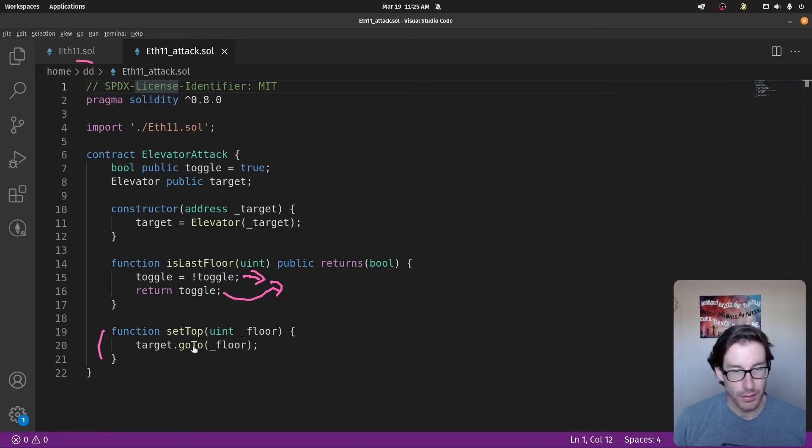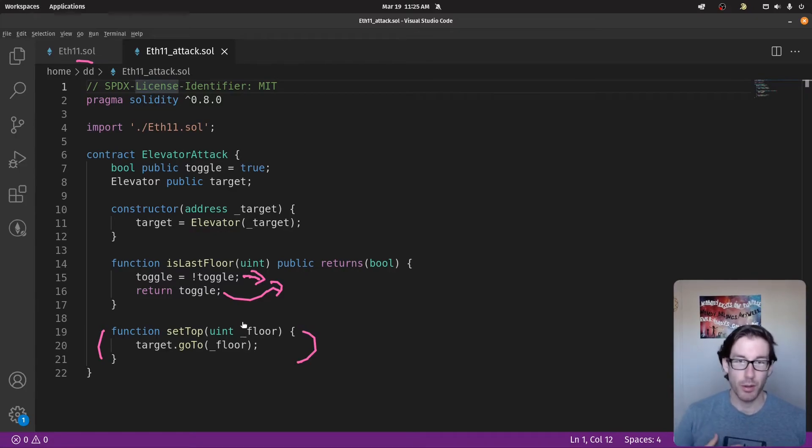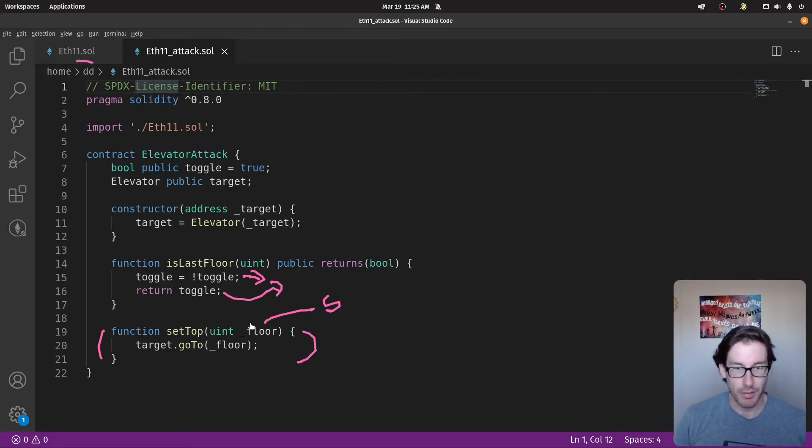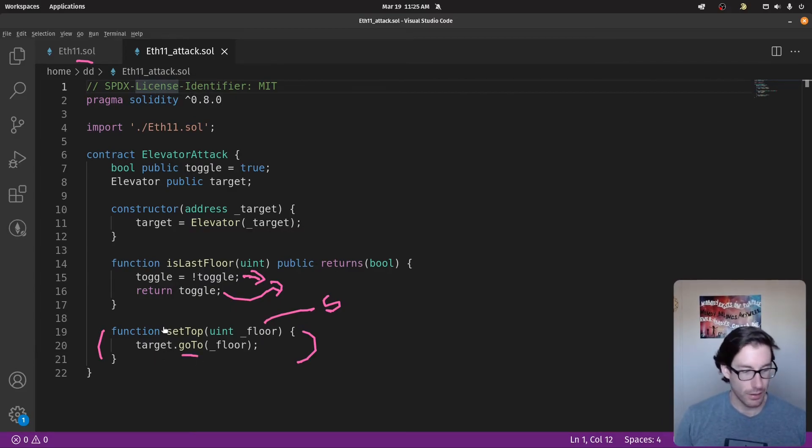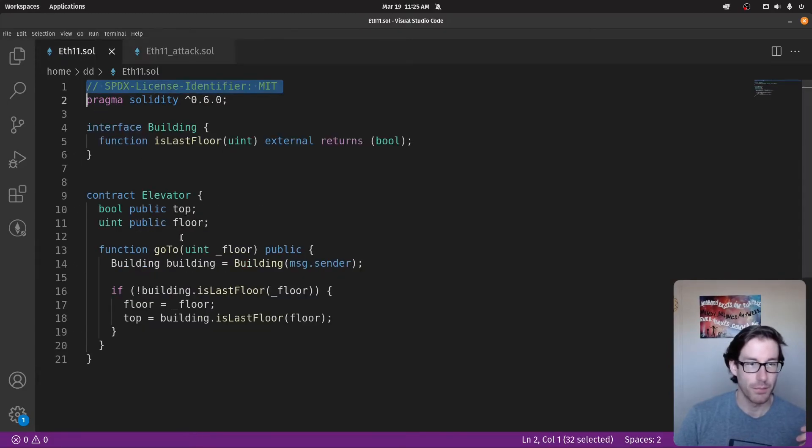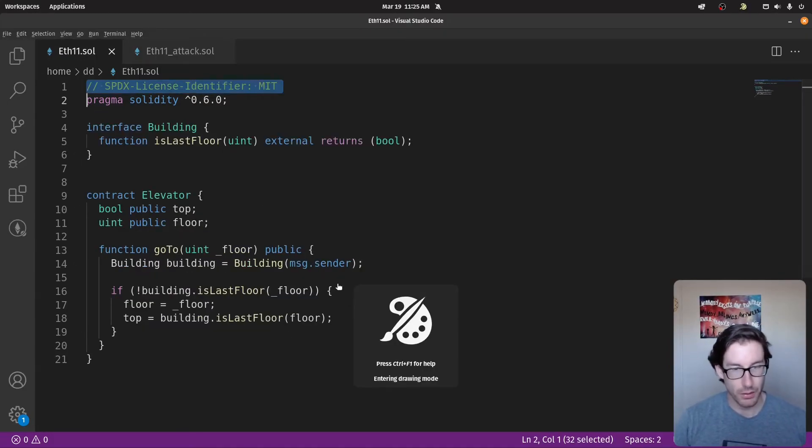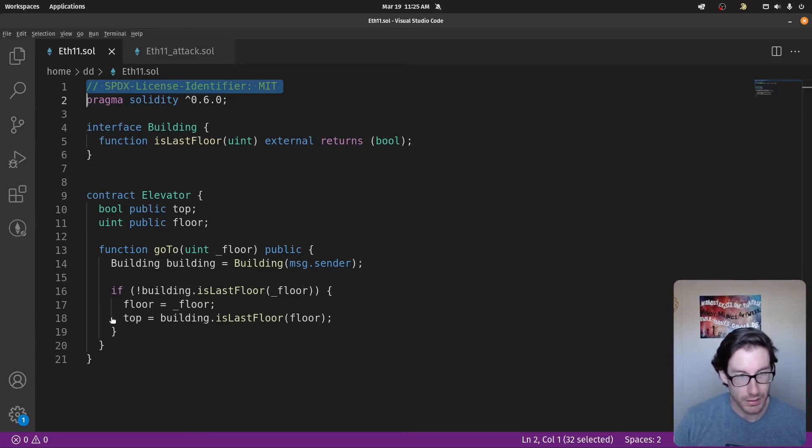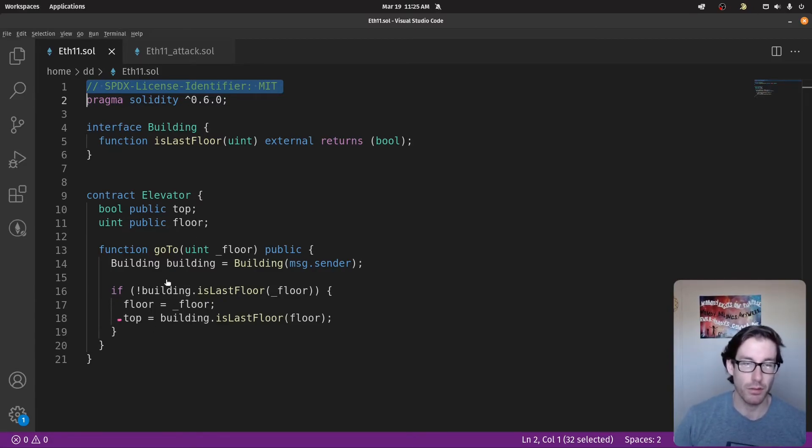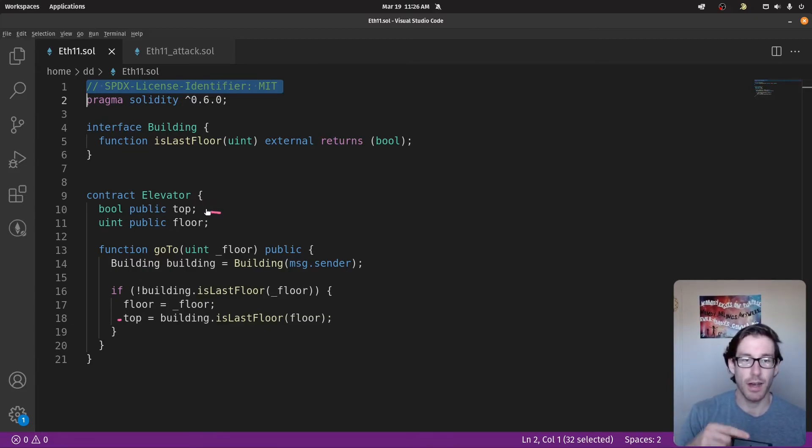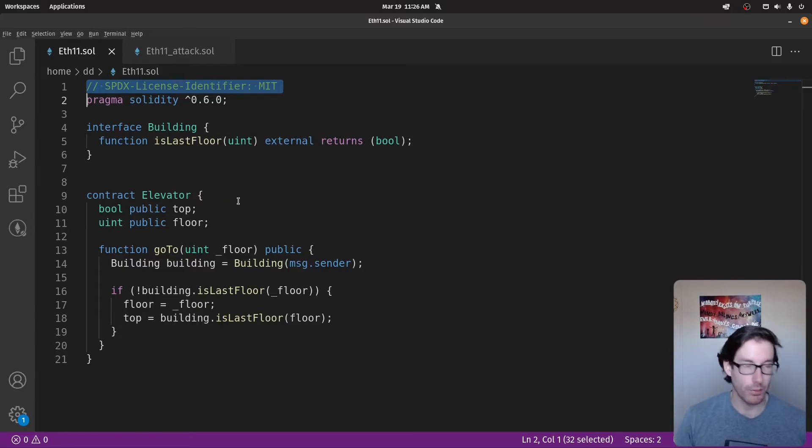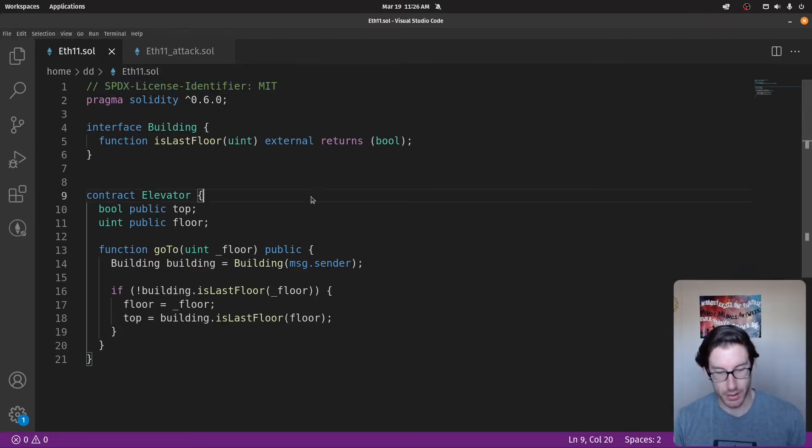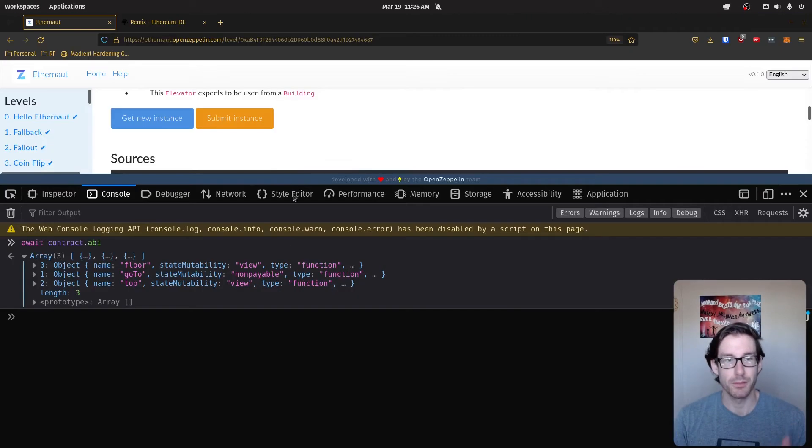After that, we're going to go to set top and our set top is going to take in a number that we're going to provide. So this can be whatever number we want. So we can say five. And when we put in this number five, it's then going to call the goto on the target and it's going to run through and execute that function. So remember in goto once we've met the condition of false, then we can actually set the top with the five that we've pushed in. It's going to then set the top. So then that'll be true instead of false. And that's going to help us win the game. That's kind of the overall process of the code and how it works.